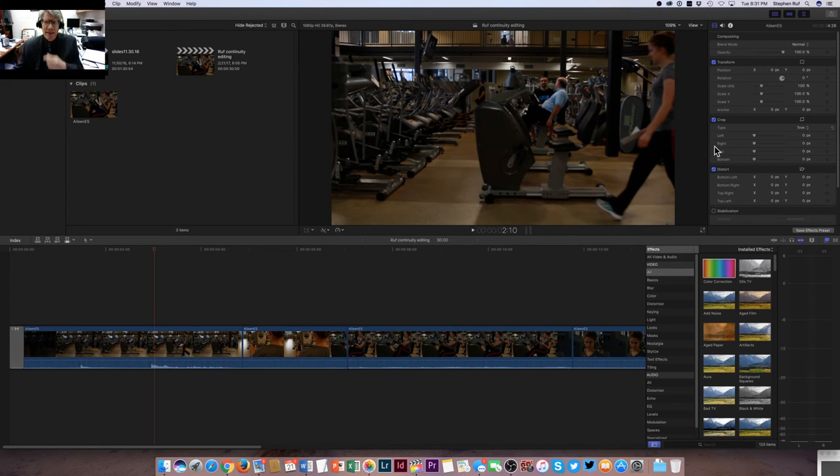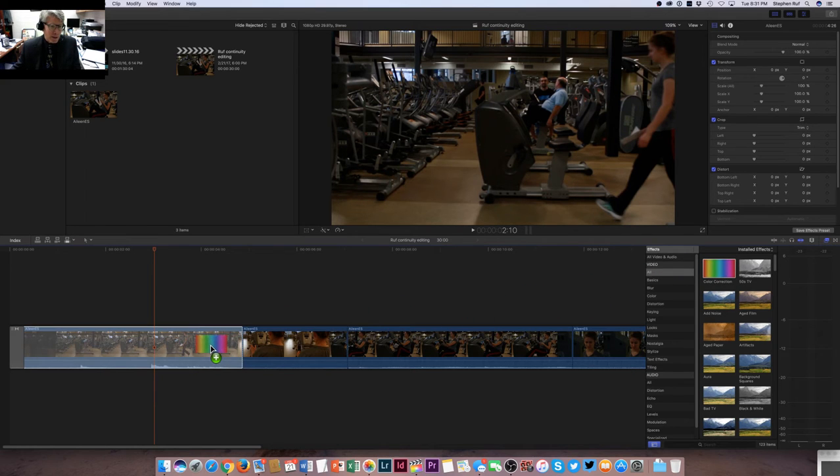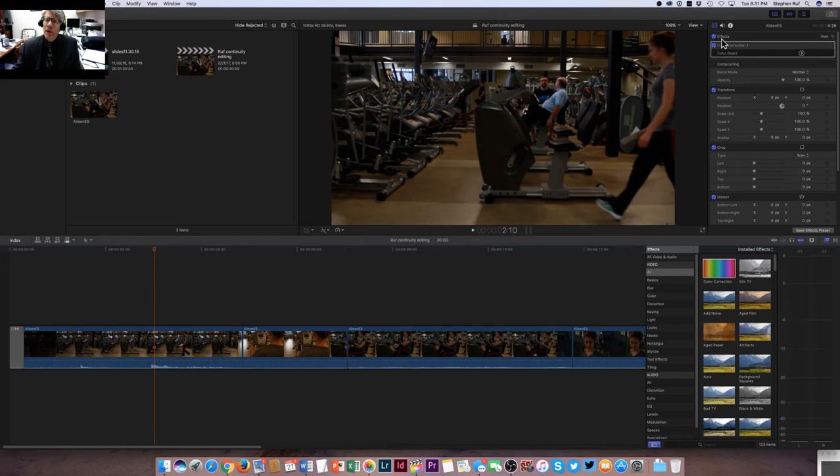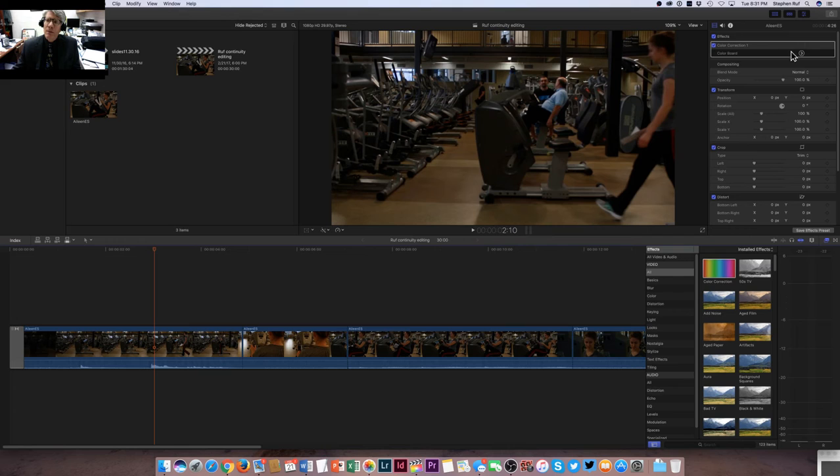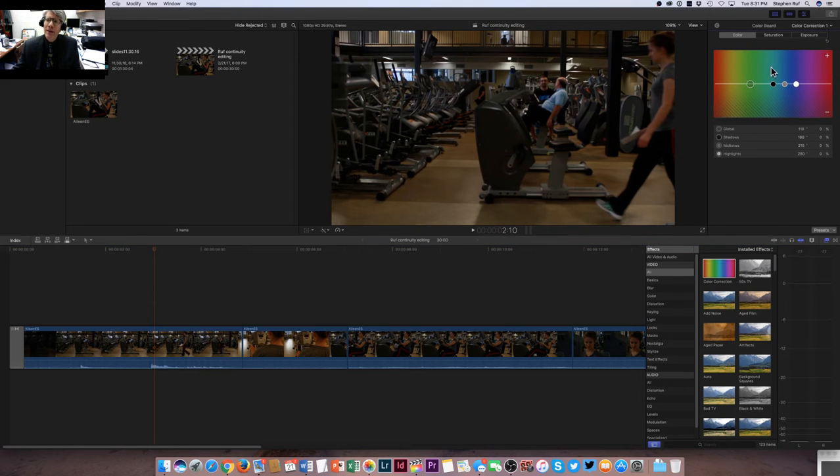Before I do that, you'll notice there's no color correction up here. But as soon as I do that, I drop and drag and just place it right on that clip. Boom, look what just popped up here under the effects window is this color corrections board. I'm going to click on that button, and that is your color correction tool.